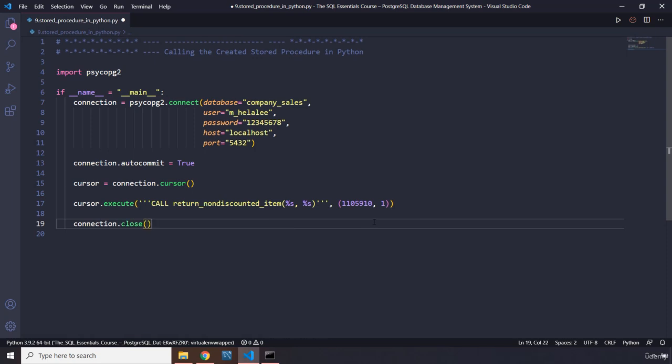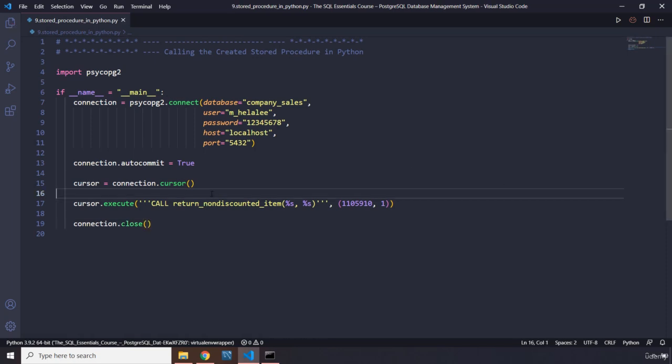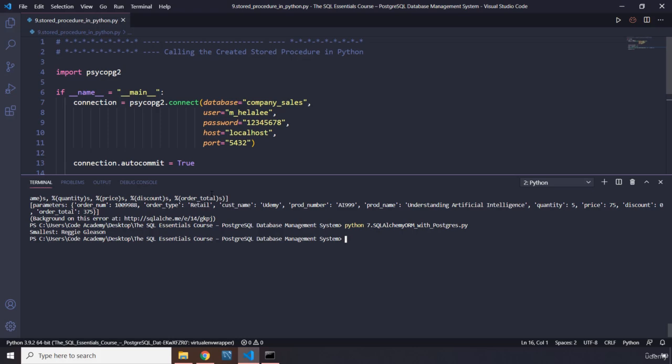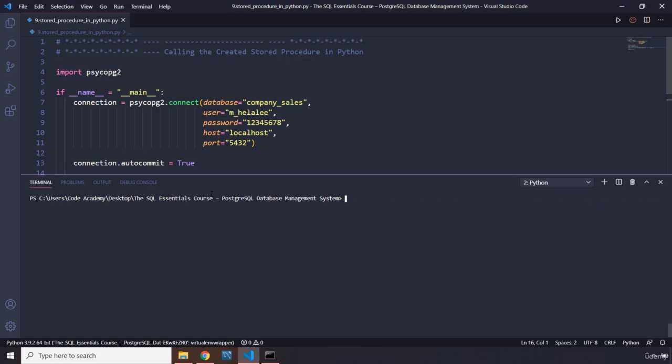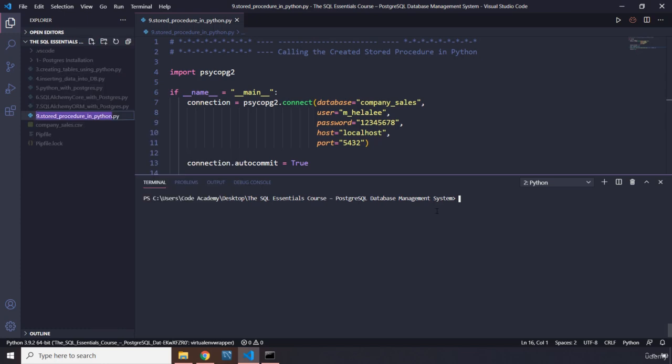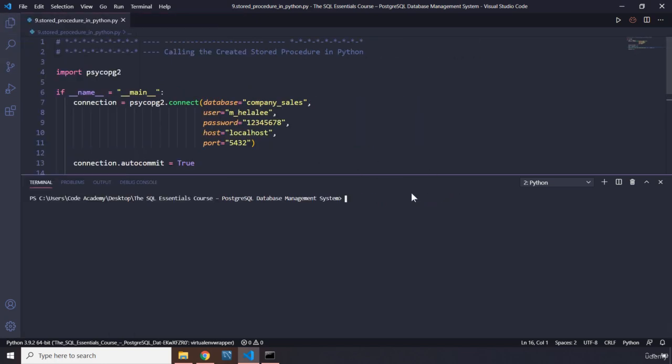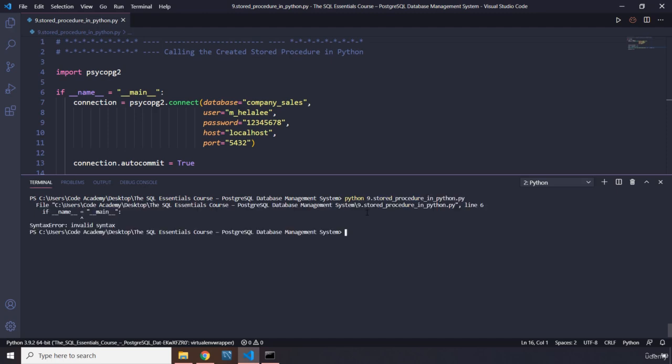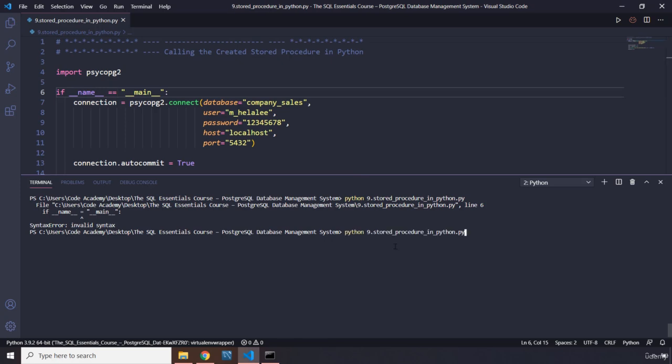Before running back to the SQL shell, I'm going to run this file. I'm going to say Python... oh, there has to be two equal signs. There we go, it ran.